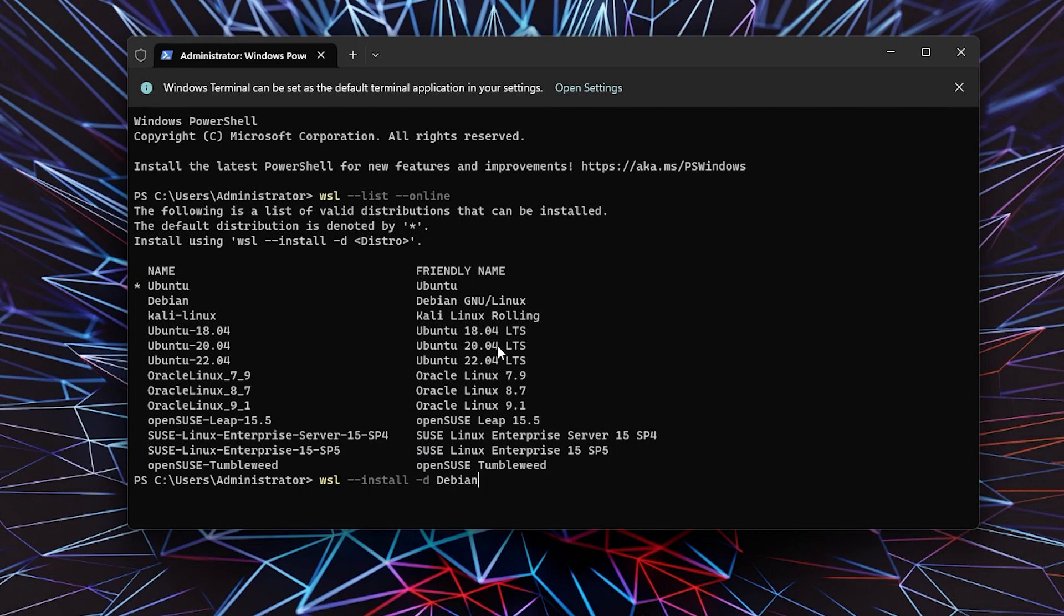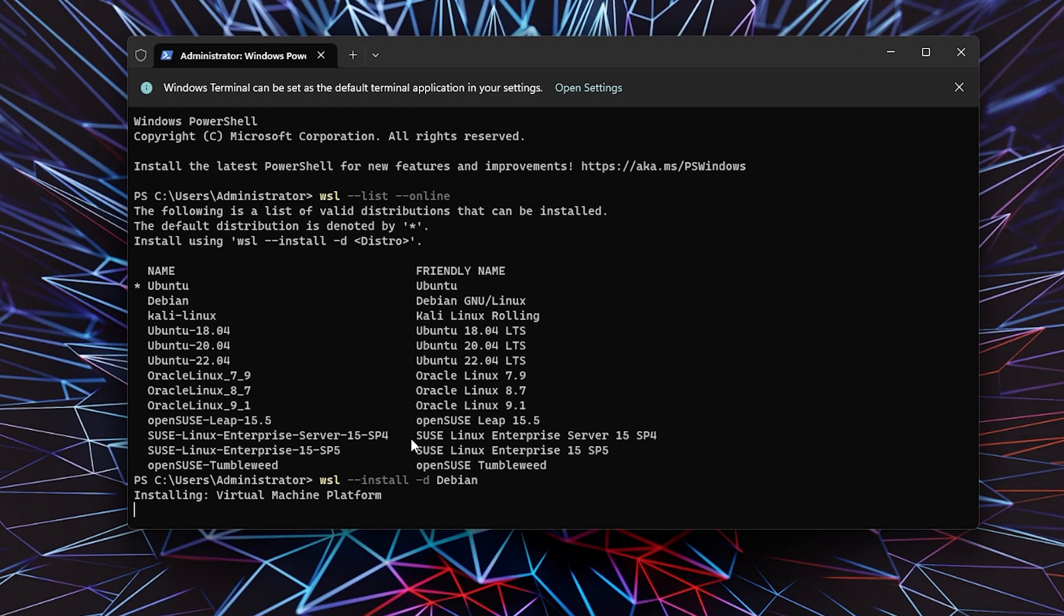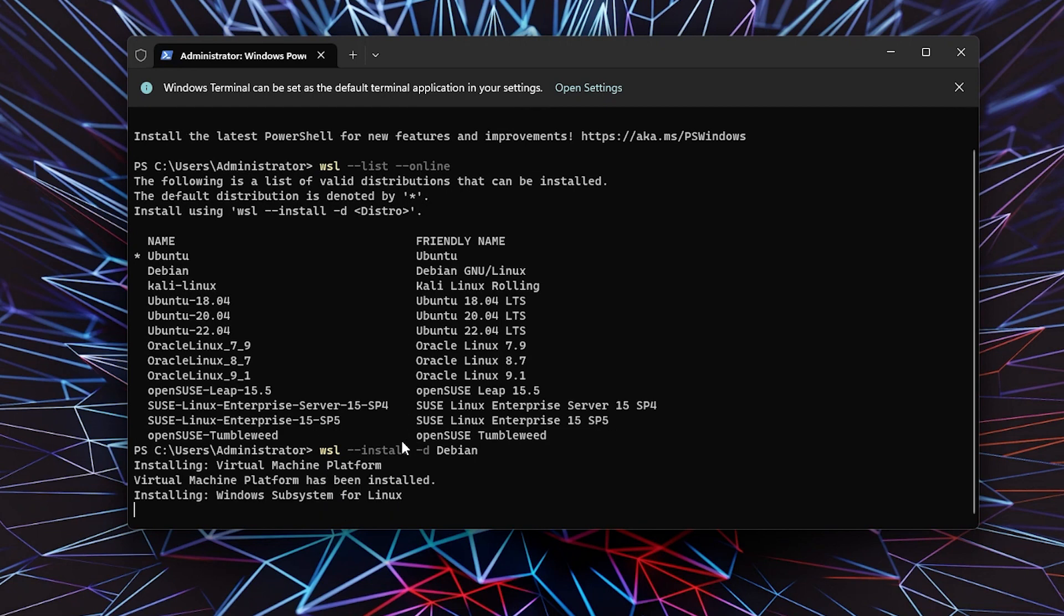I'm going to press Enter, and it will say 'Installing Virtual Machine Platform.' It's going to download and install Windows Subsystem for Linux, and it will take a couple of minutes.